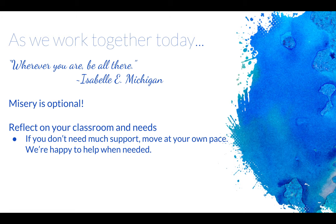You can shut this webinar off at any time and then come back to it. You need to make sure that you reflect on your classroom and the needs of your classroom. If you don't need much support, move at your own pace. Go on through, walk it through.